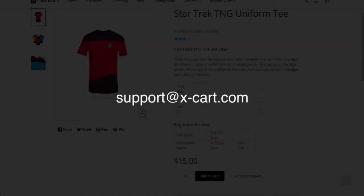For any questions on your online store setup, feel free to contact us at support at x-cart.com. Thanks for watching.